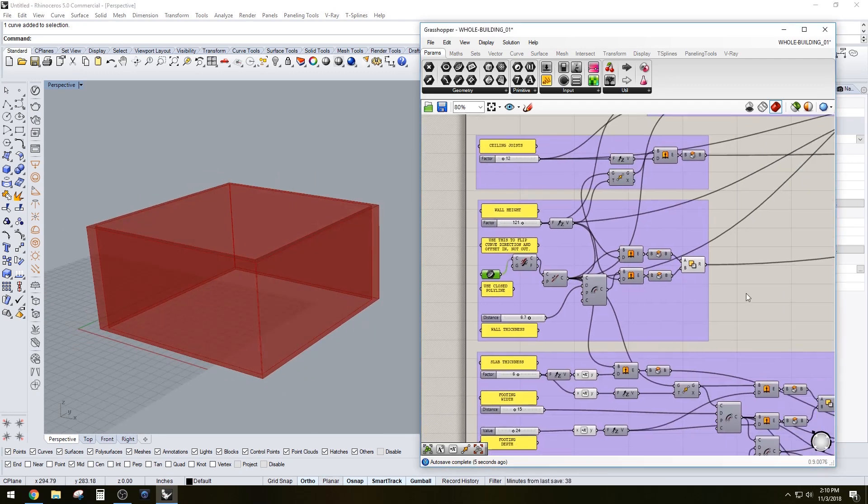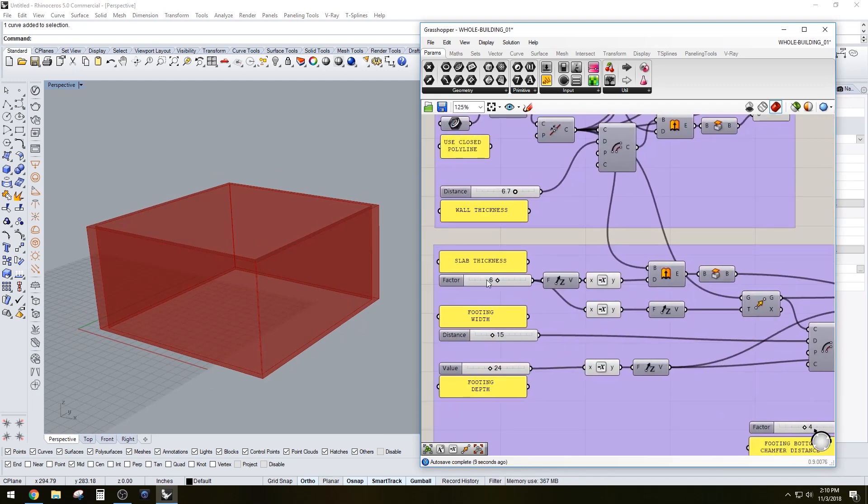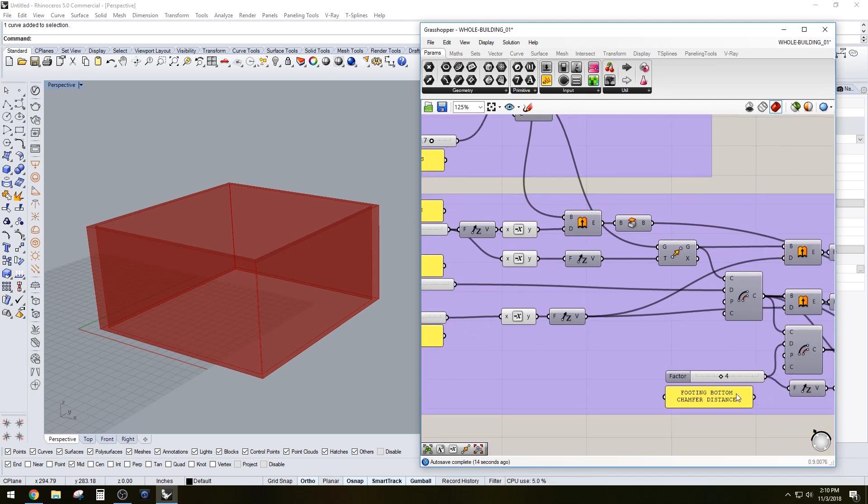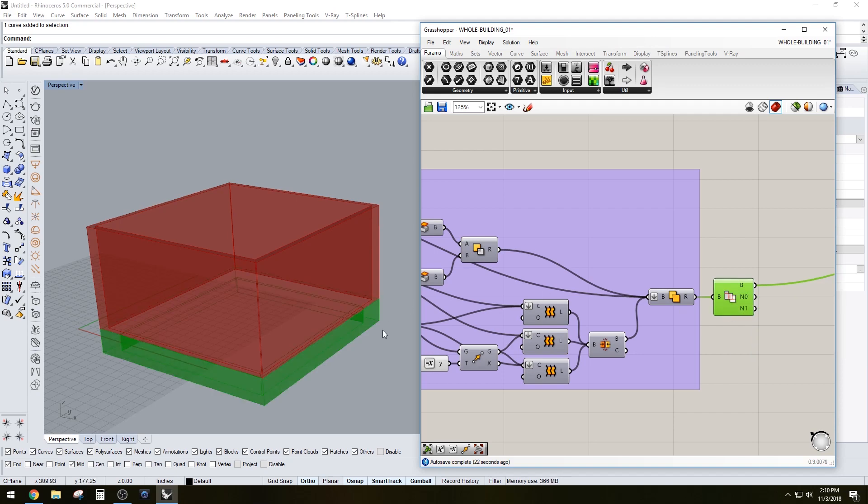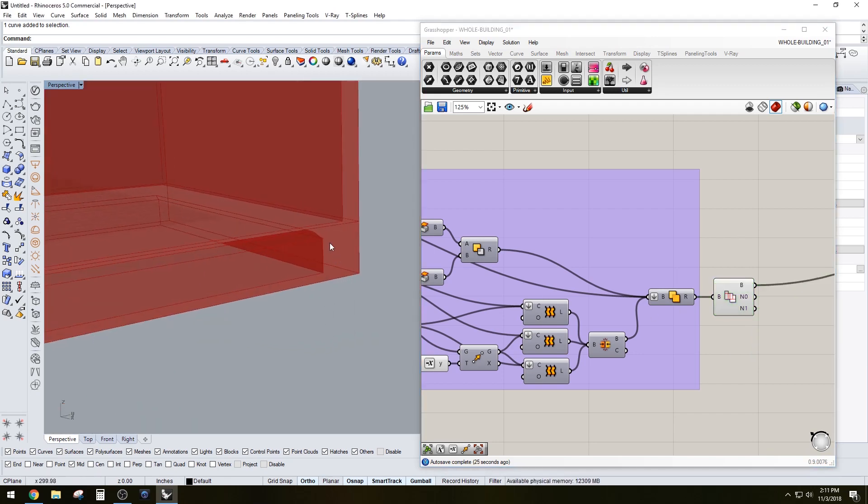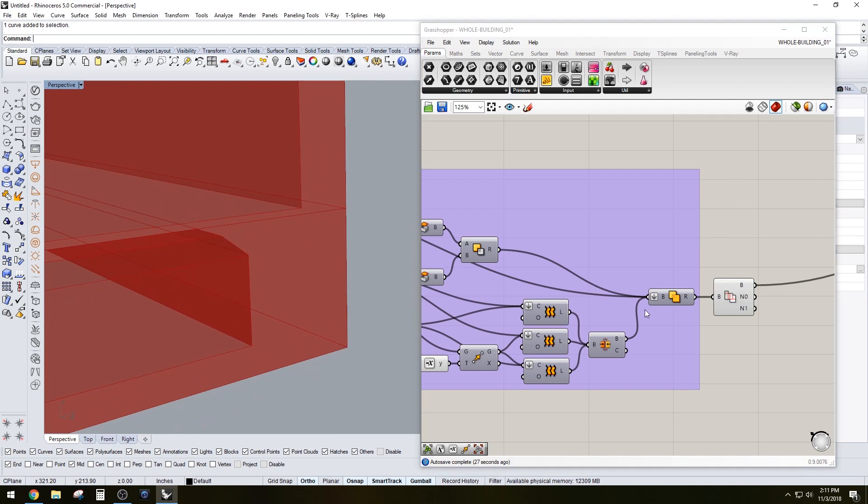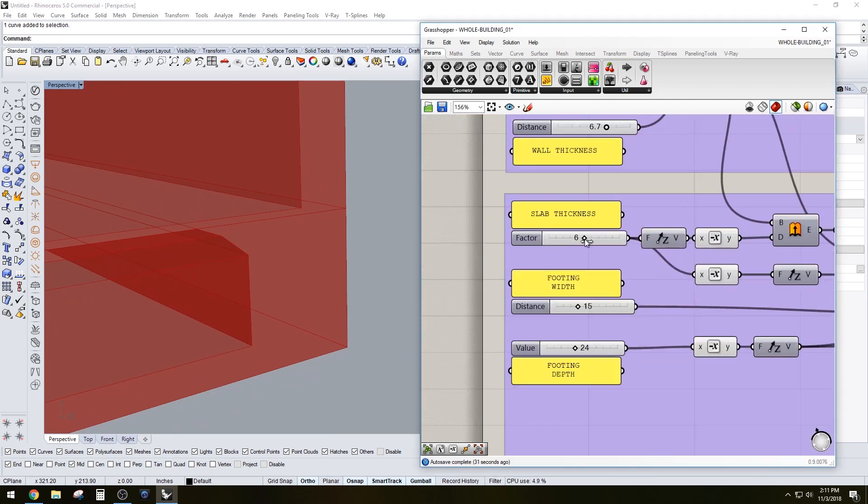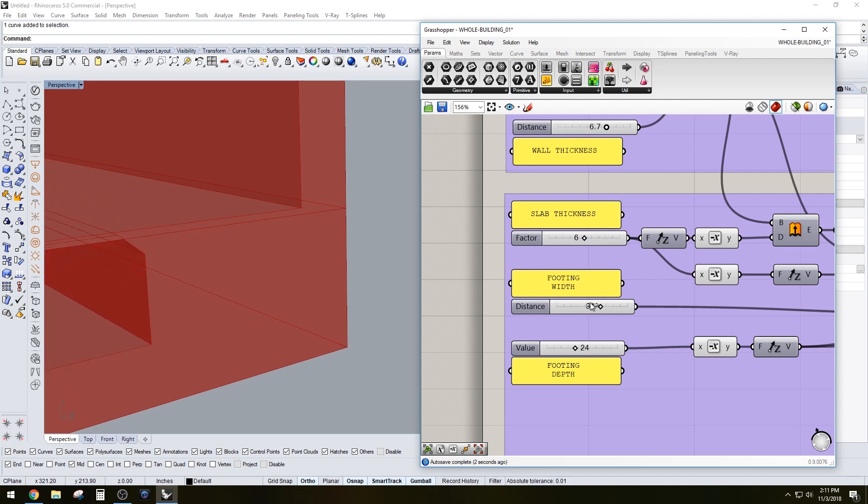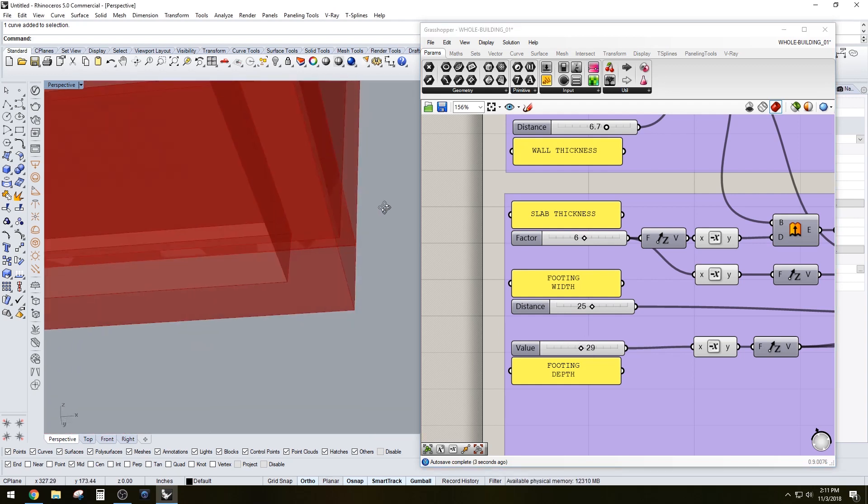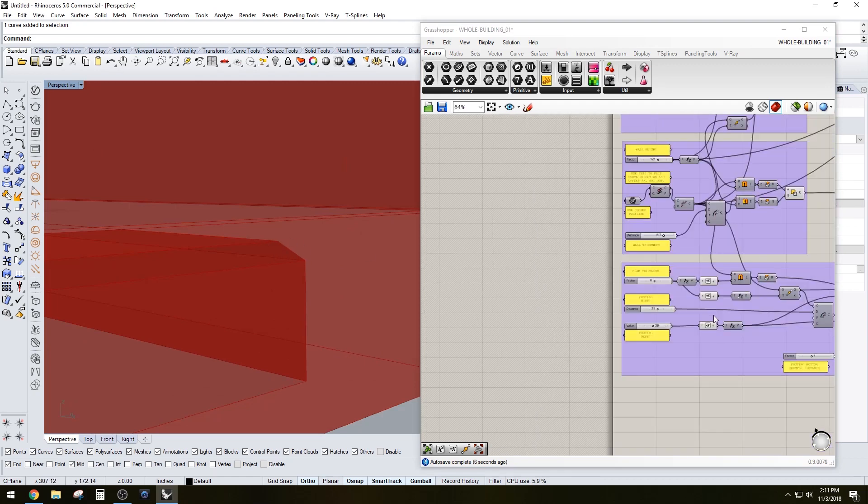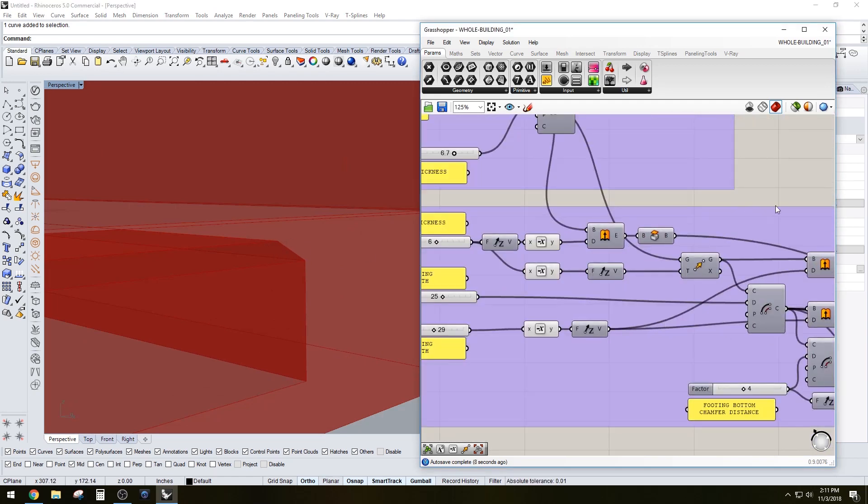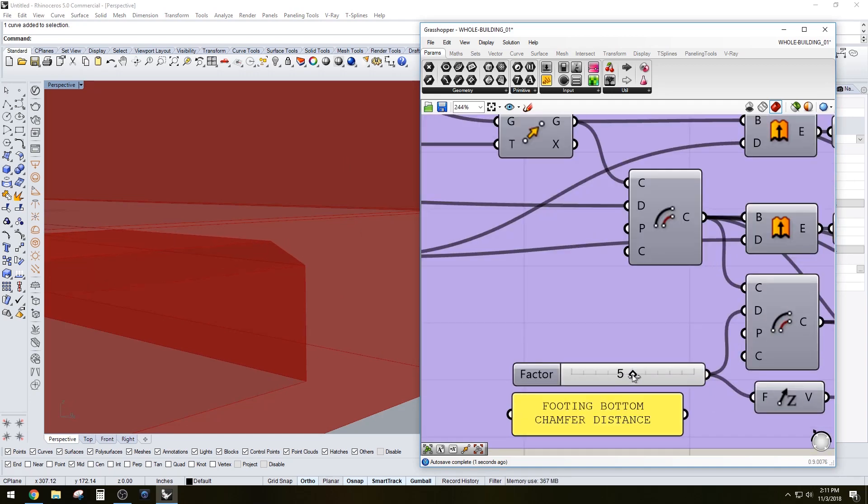From there we have below the wall, we have the slab thickness, the footing width, footing depth, and the bottom chamfer of the foundation. Let me show you what that creates - that creates this bottom foundation part here which we are able to adjust the thickness of the slab, the footing width, and the depth of it.